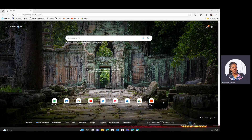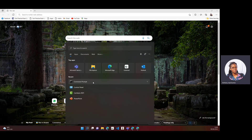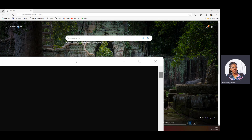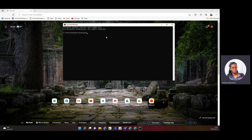The first thing we want to do is find out whether we have Python installed on our device. So we'll open command prompt and type the word Python. You can see it says Python is not recognized as an internal or an external command — that means we do not have Python installed yet.